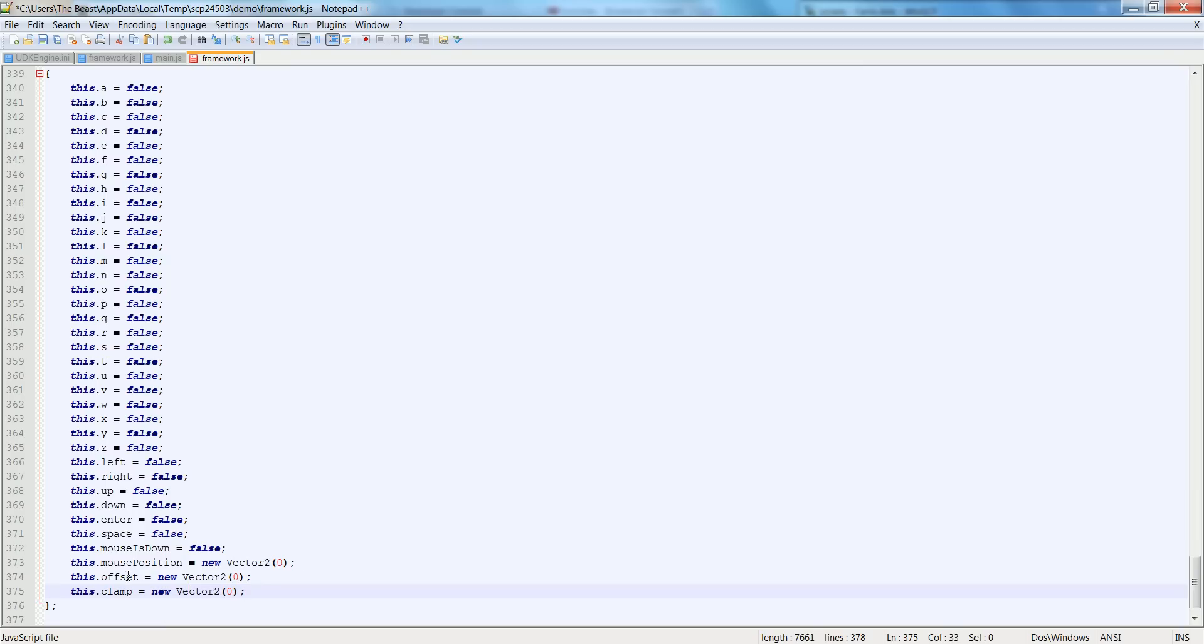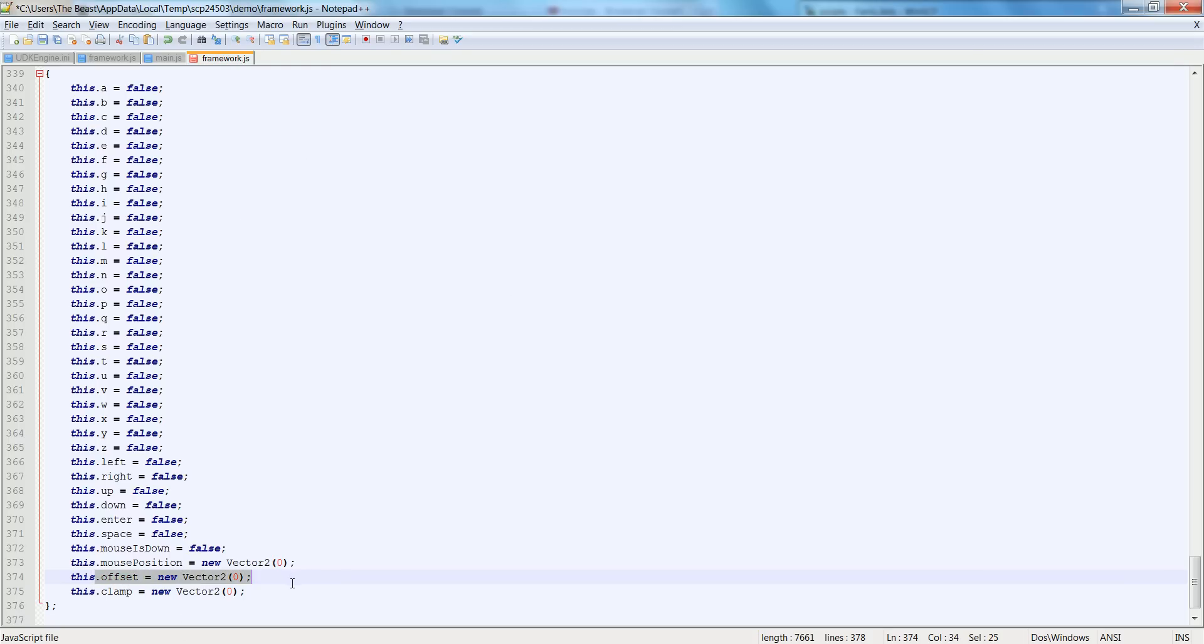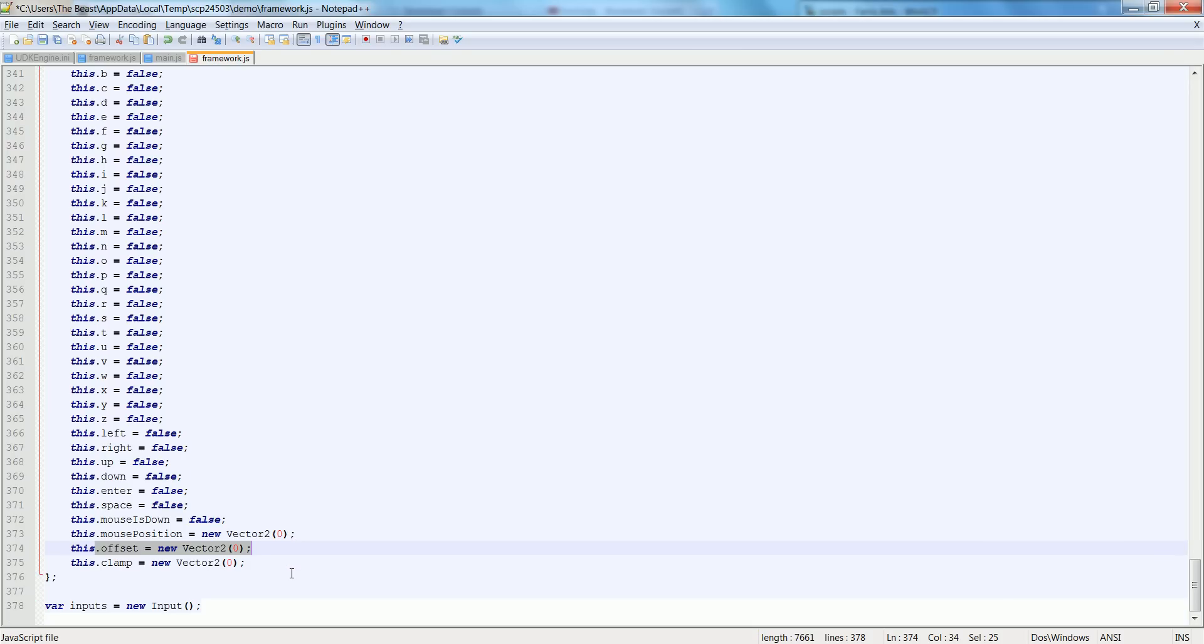The reason for mouse position is obvious. The reason for offset is say you have a canvas that's not top left of the screen and it's 100 pixels to the right and 100 pixels down. We want to make our offset 100 pixels to the right and 100 pixels down so that our mouse position, because our mouse position is calculated from the top left hand corner of the screen.